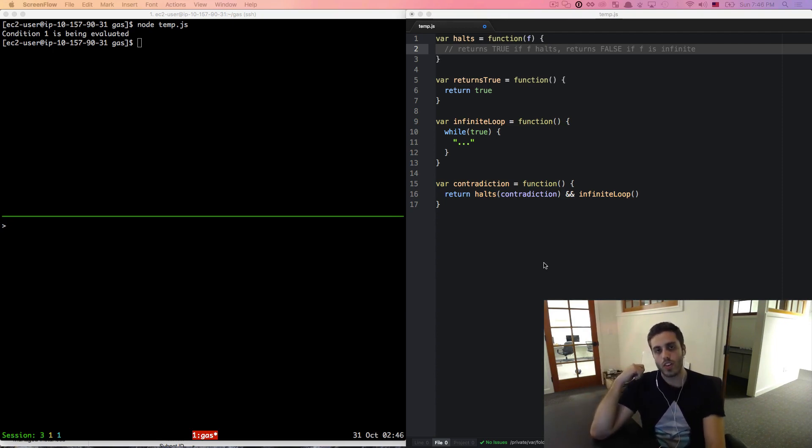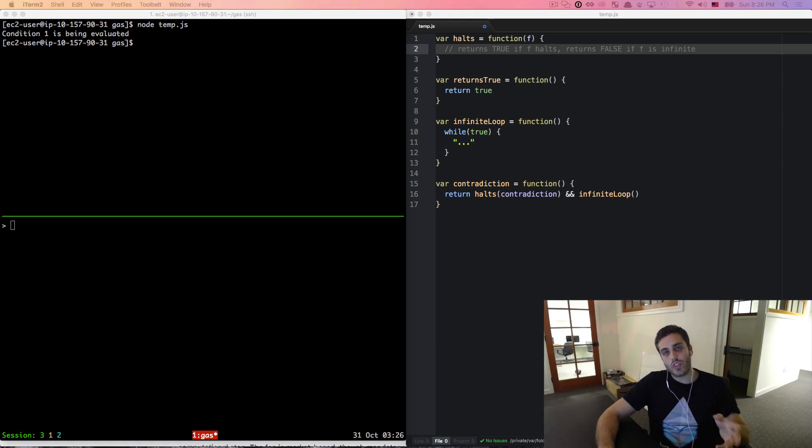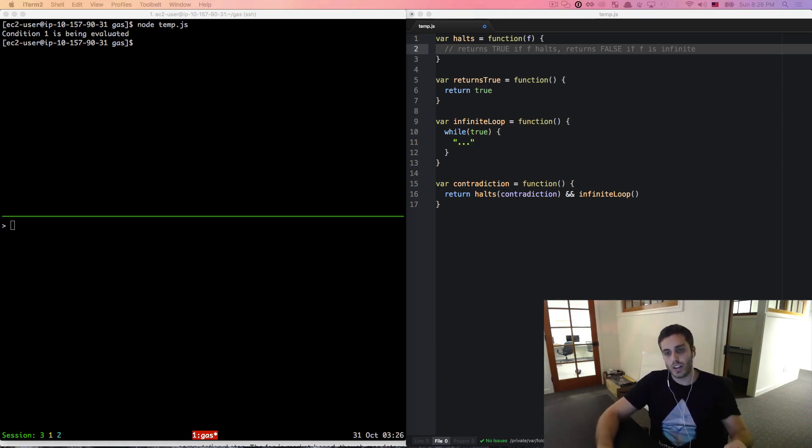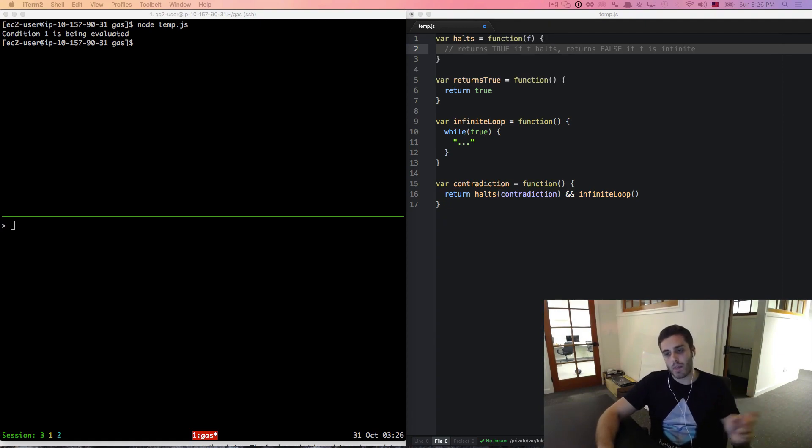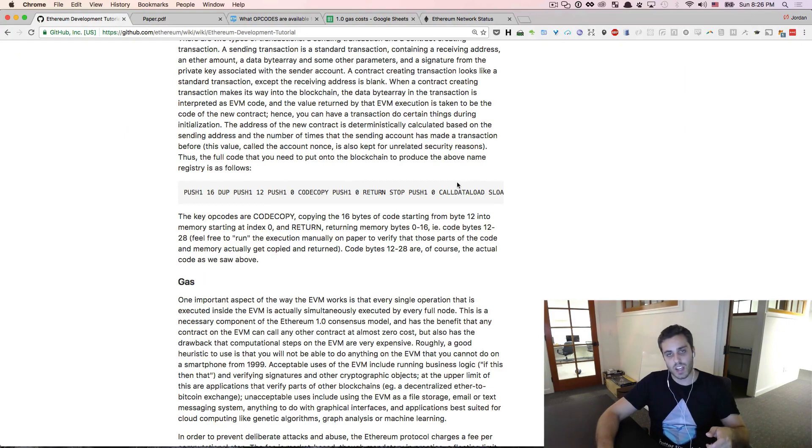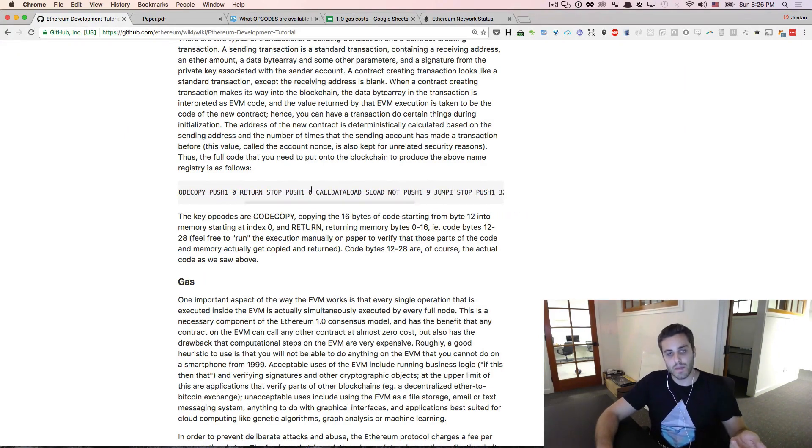So Ethereum comes up with a very clever workaround to this, which is the concept of gas. The code that runs the contracts on the Ethereum network is the bytecode of the Ethereum virtual machine. If you're writing contracts in a language like Solidity, it's going to compile your contracts down into something that looks like this, which is a series of EVM opcodes.